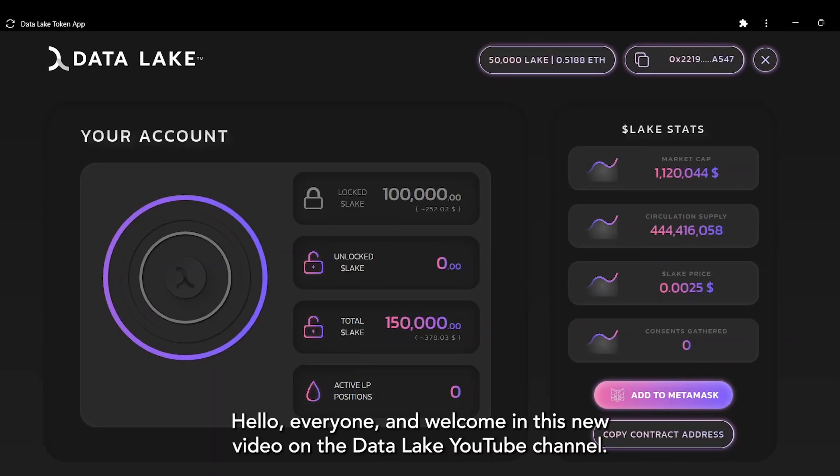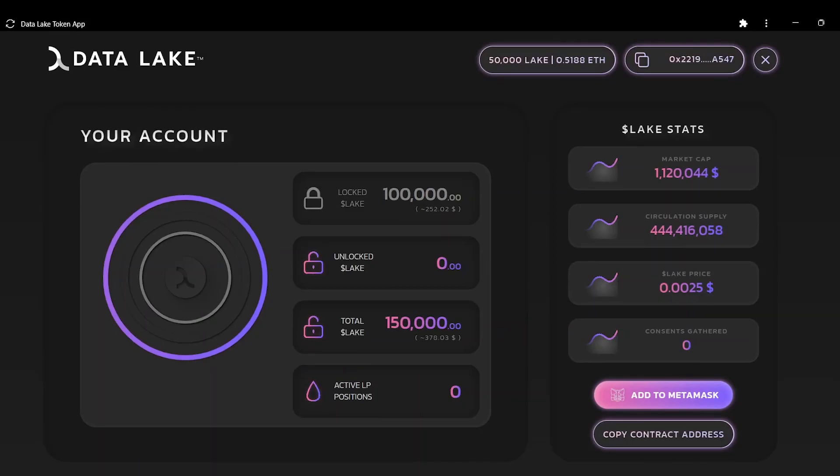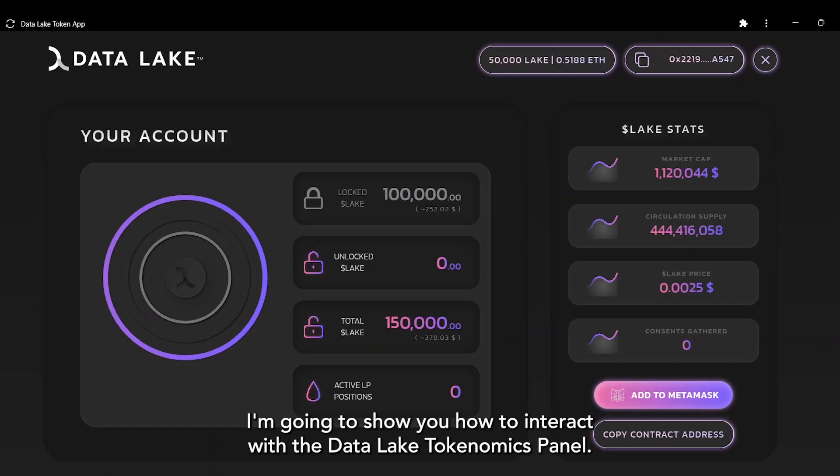Hello everyone and welcome to this new video on the DataLake YouTube channel. My name is Andrea and today I'm going to show you how to interact with the DataLake tokenomics panel.